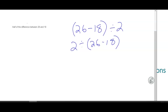Are these the same? No. Why are they not the same? They would give different answers. So why are they getting different answers? Because order matters when you divide — it's just like subtracting. Order matters. So which one is half of the difference between 26 and 18?